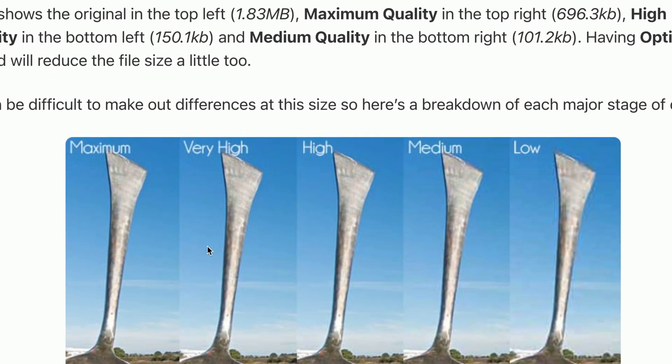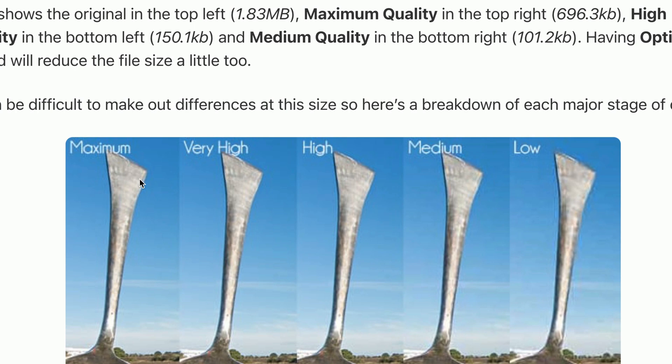This post also does an excellent comparison of image quality. If you look, let's look at the handle here. The difference between maximum and low. Low has a bunch of artifacts in the blue around the sides and stuff.